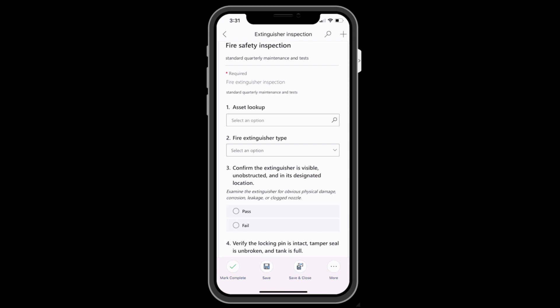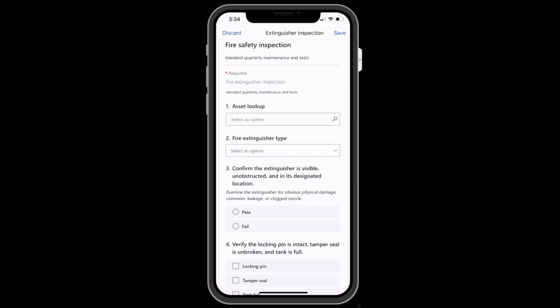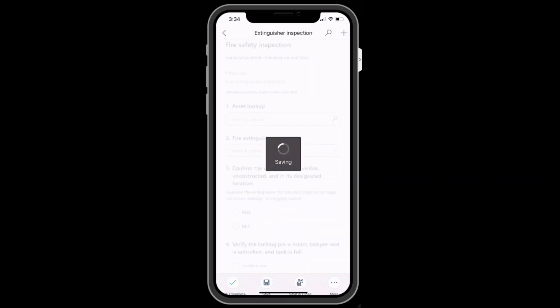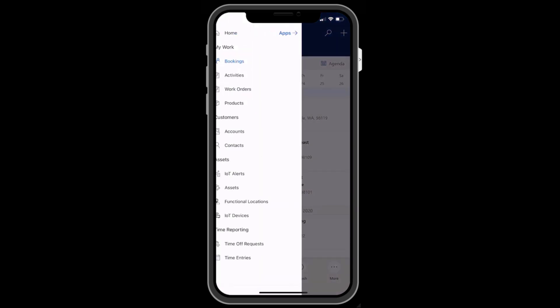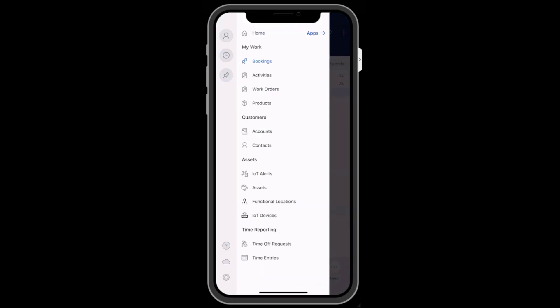The app is created and maintained by Microsoft and built on Microsoft's Power Platform. This means the same admin experience to manage Field Service web is used to manage and configure the mobile app, creating efficiency and consistency. Let's take a look at using and configuring the mobile app.